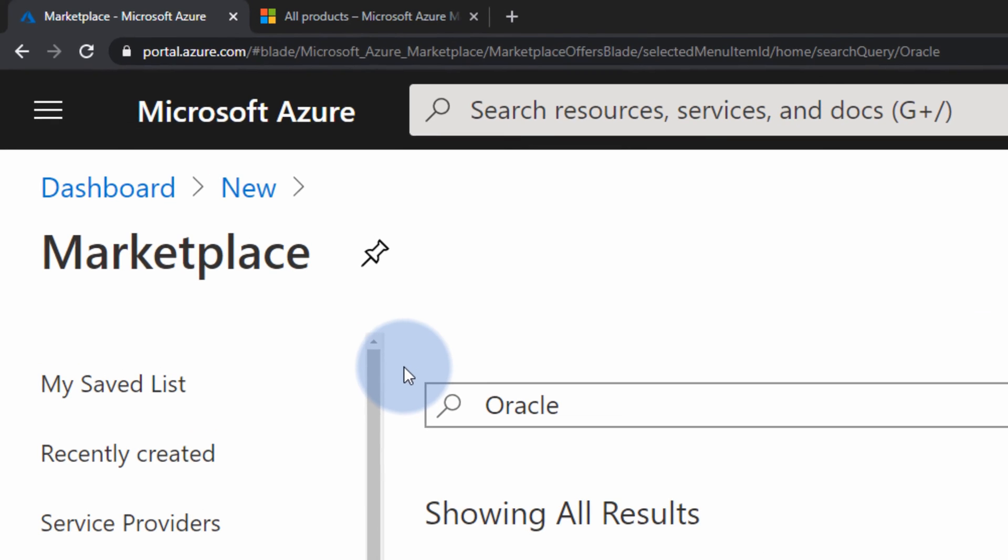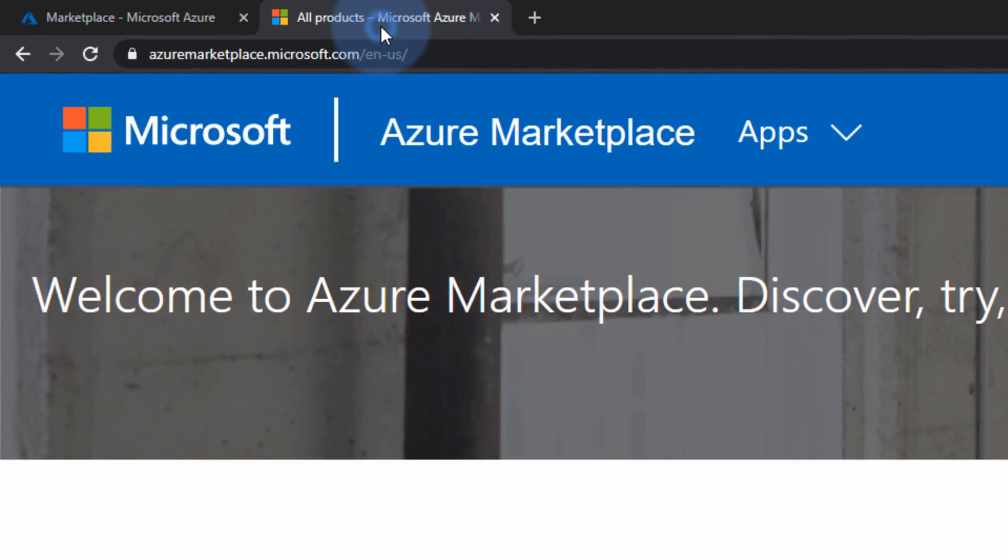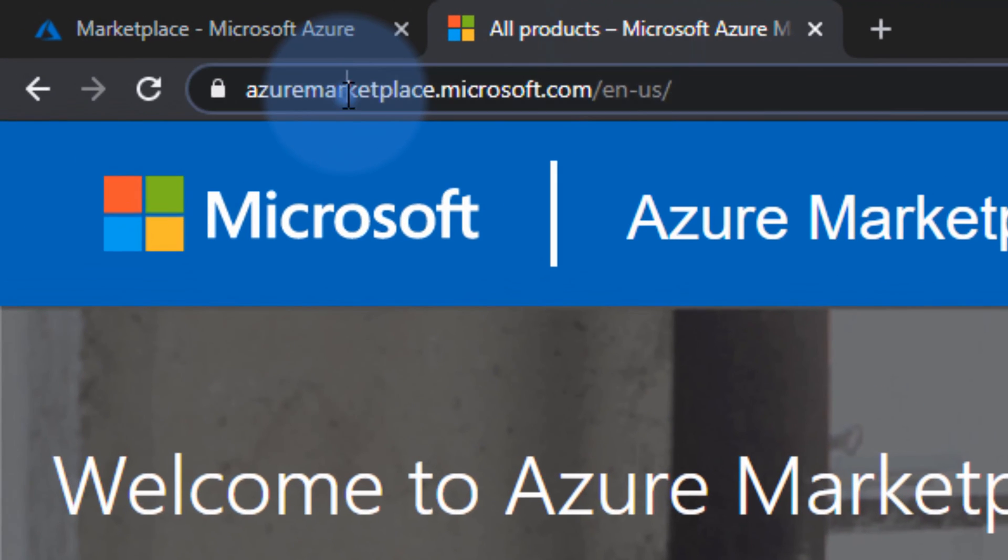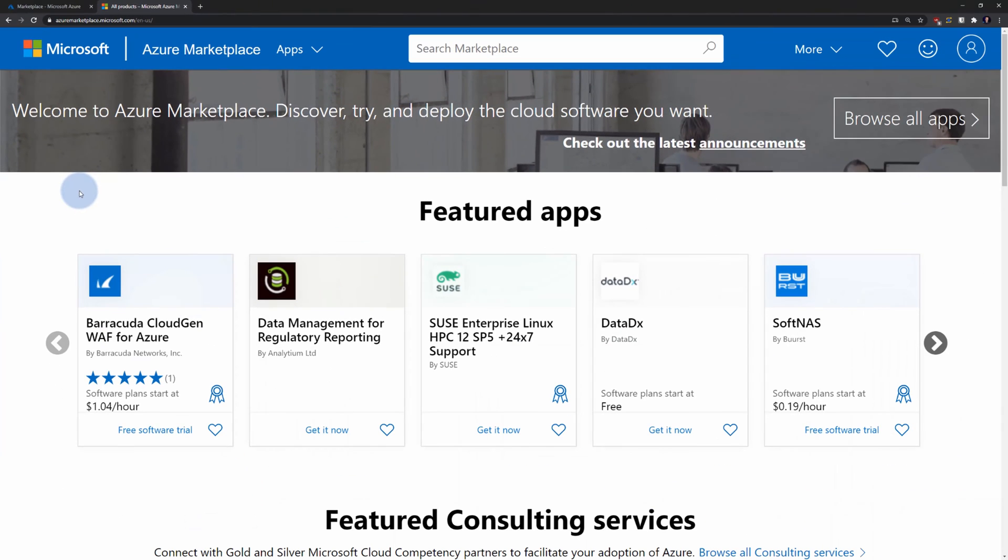Second way of accessing marketplace is through another website called azuremarketplace.microsoft.com. On this website, you will find exactly the same products that you will find in Azure portal.